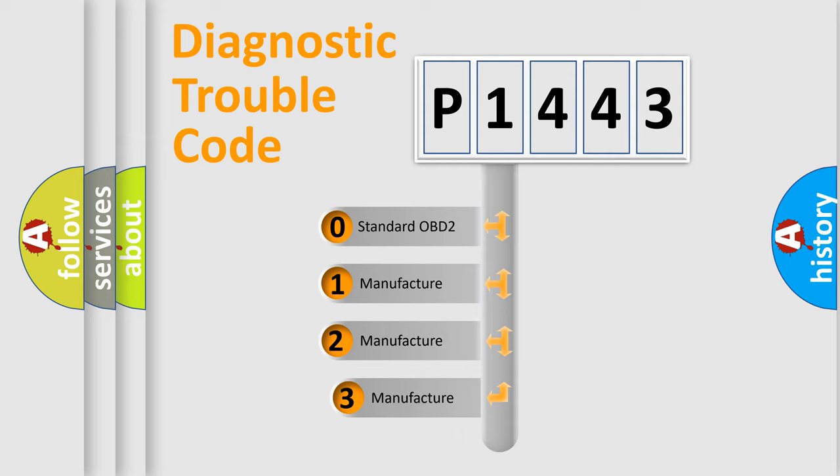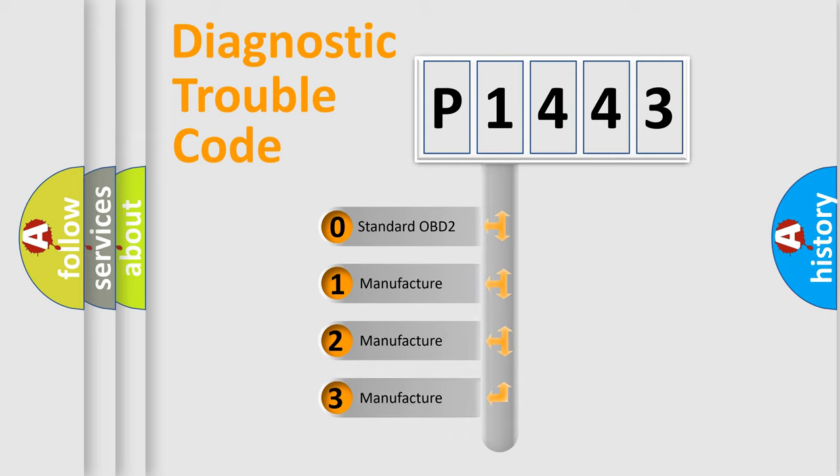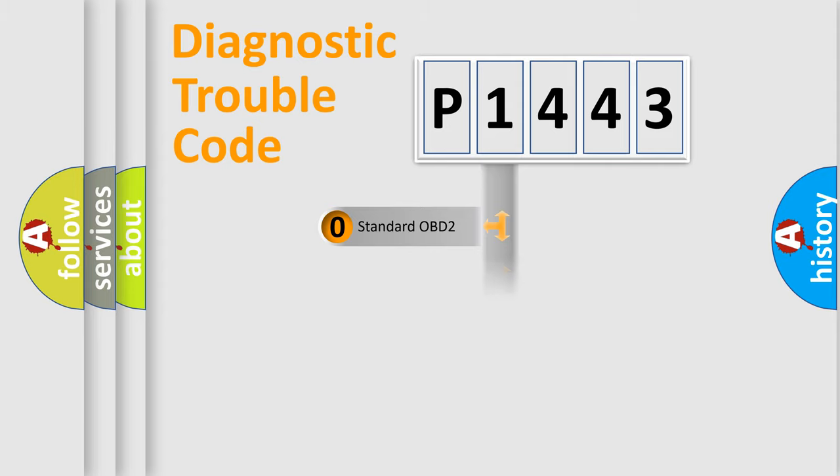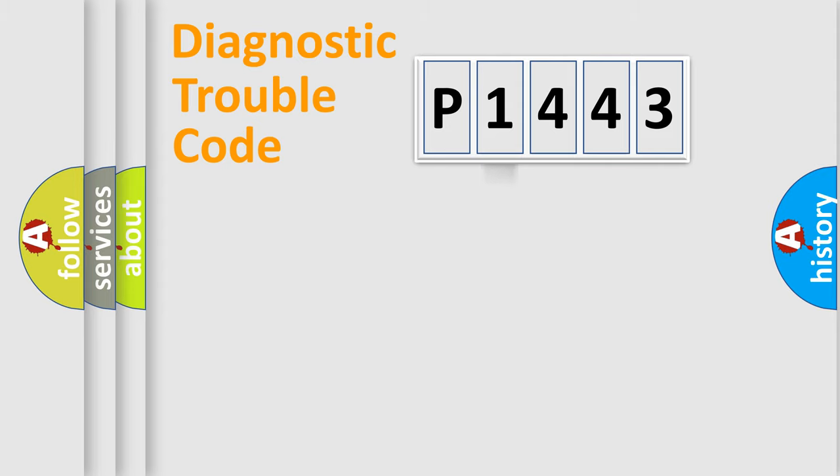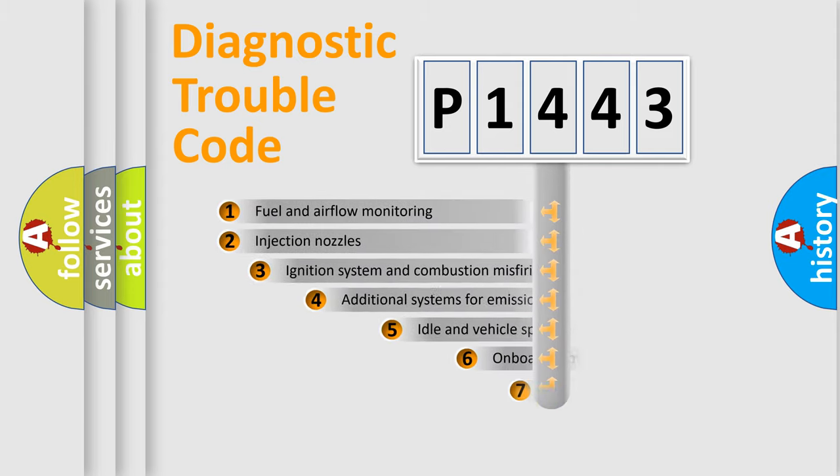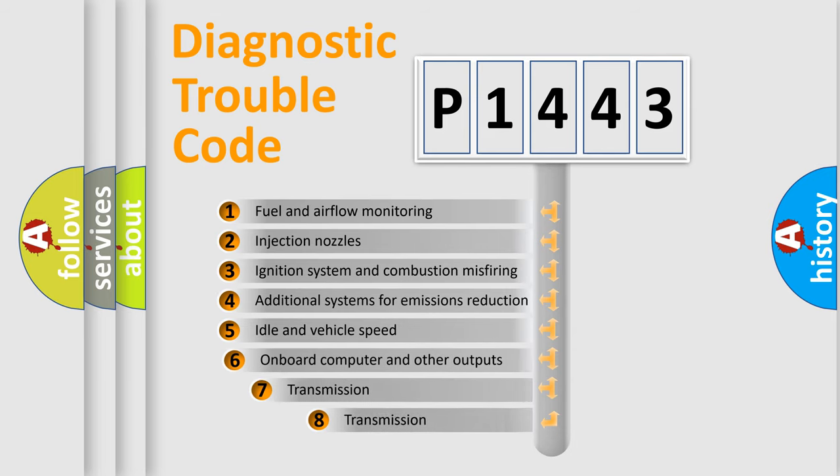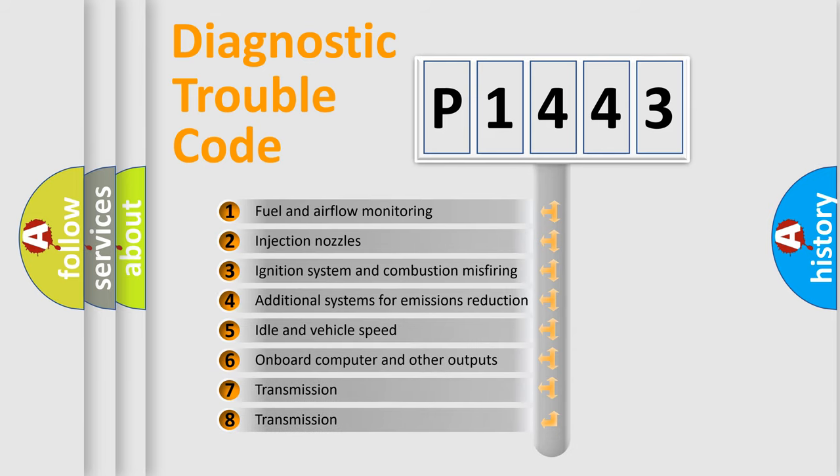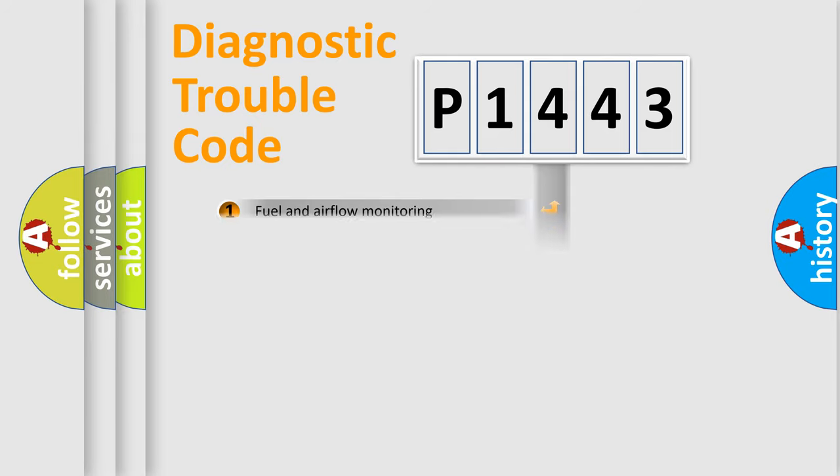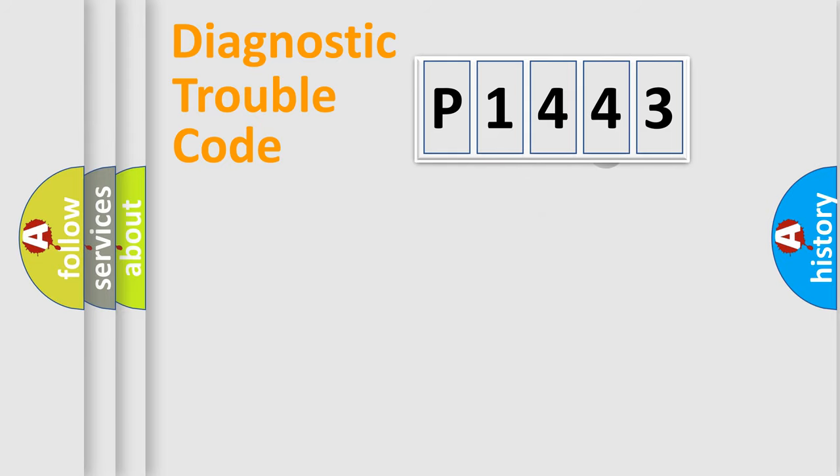If the second character is expressed as zero, it is a standardized error. In the case of numbers 1, 2, or 3, it is a more prestigious expression of the car-specific error. The third character specifies a subset of errors. The distribution shown is valid only for the standardized DTC code.